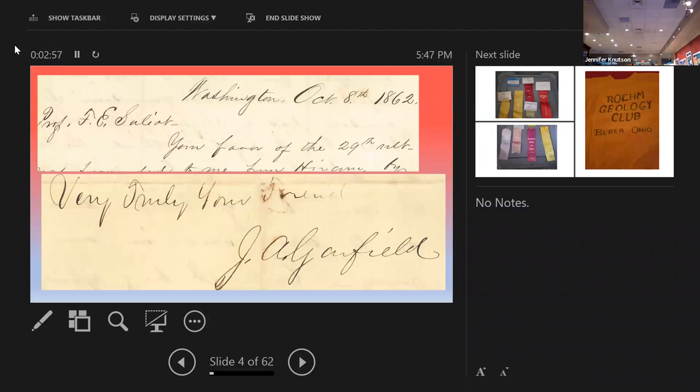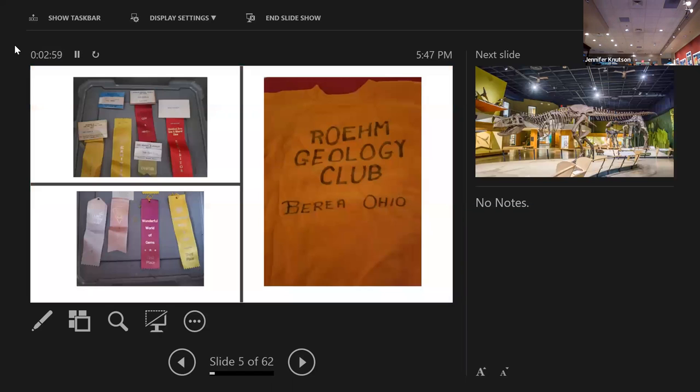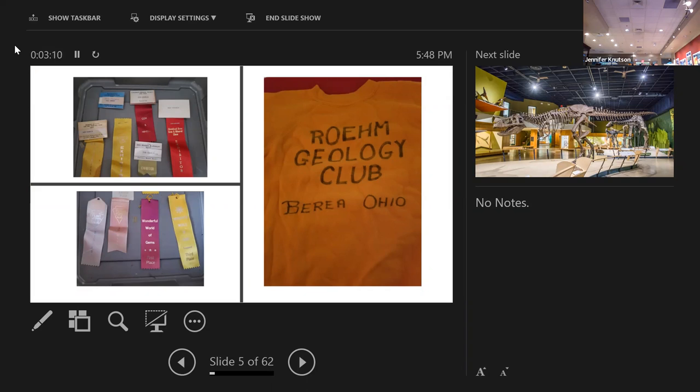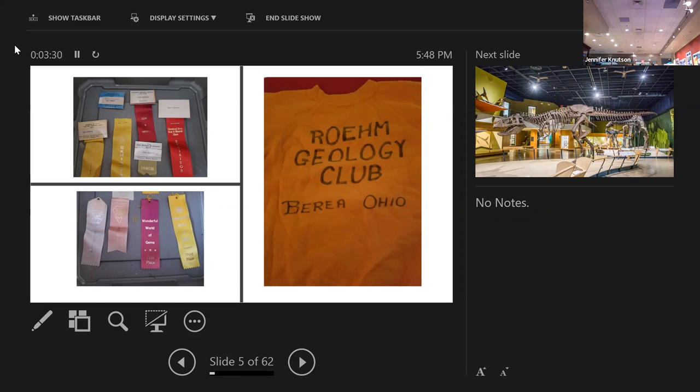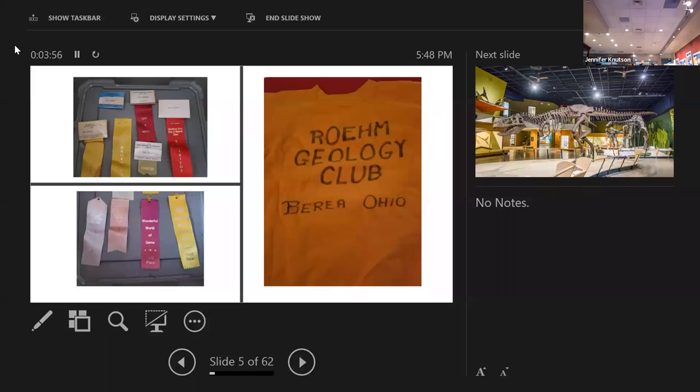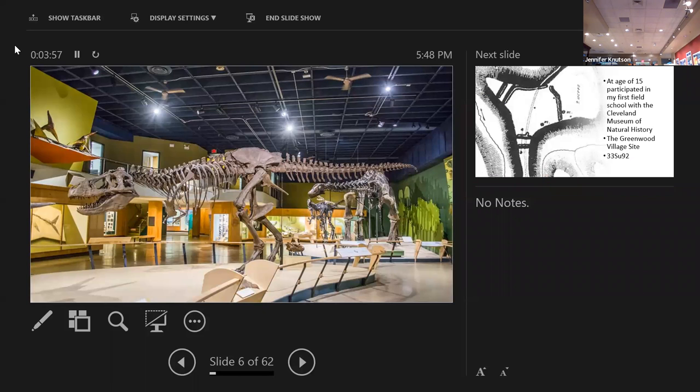In junior high I was really interested in nature and outdoors, and I was a member of a geology club. We went fossil hunting and I got involved in showing gems and minerals at shows around the country. I even got first place at one. In a Chicago show in Wheaton, Illinois, I saw an exhibit about Cahokia that I thought was really cool.